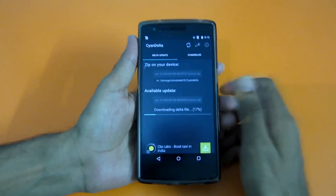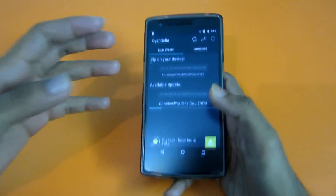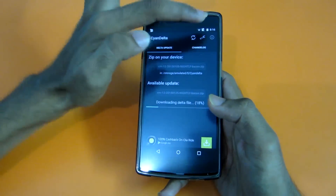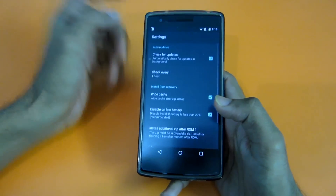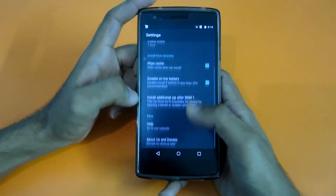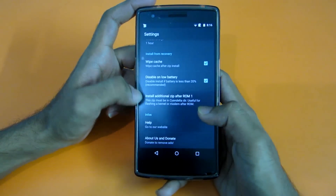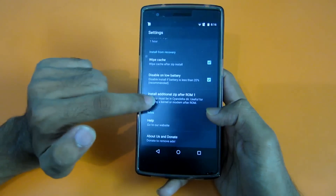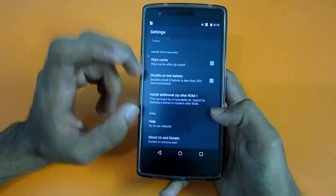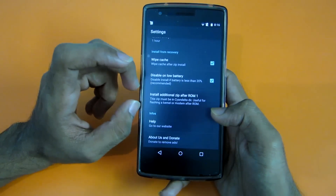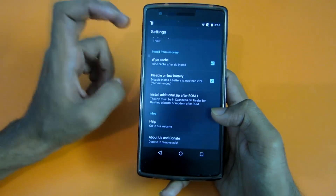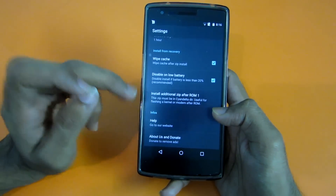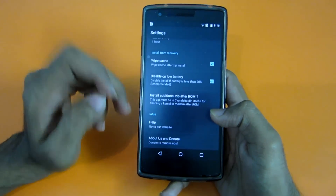If you want to flash any other zip file every time, simply go into Settings and select 'Install additional zip after ROM'. That is after the 43 MB ROM is flashed, after which you can flash any additional zip.